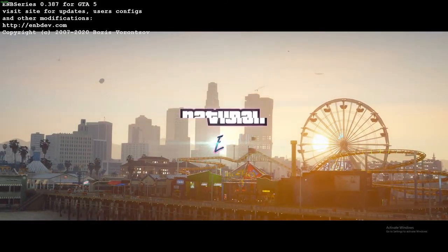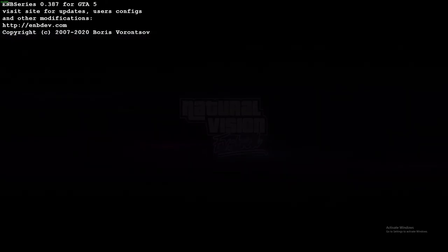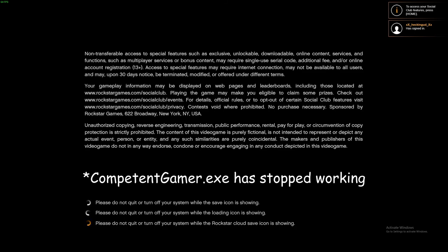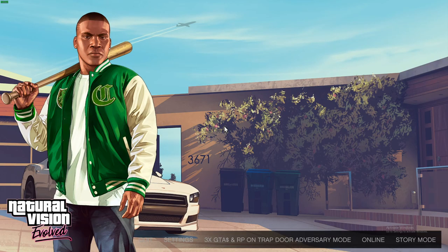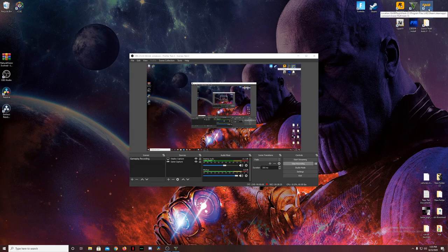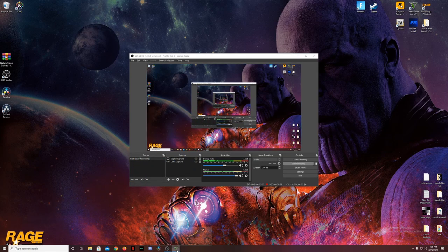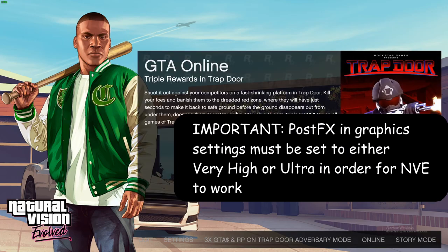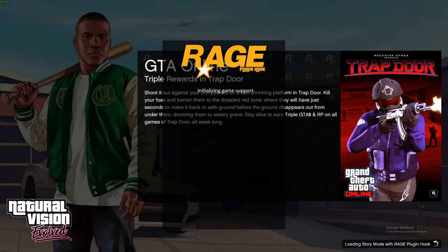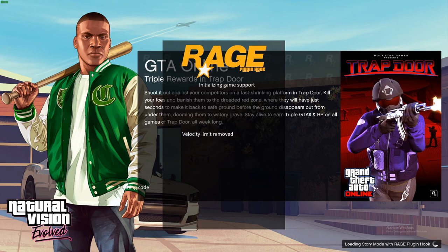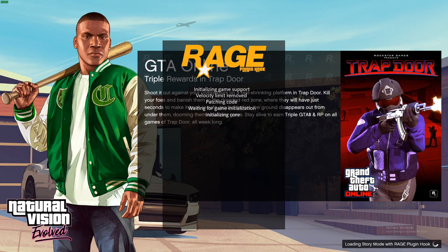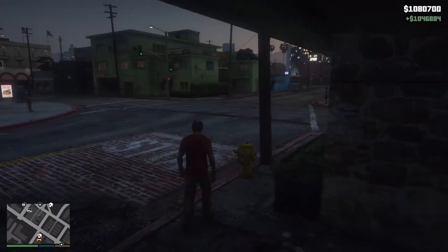Once the ENB series has hooked onto the game instance and you get to the startup menu, you can then Alt+Tab out and click on RagePluginHook to let that hook onto the game instance as well. Give it a minute to validate and load up, then go back to Grand Theft Auto 5. When you hit Story Mode, it'll start loading into RagePluginHook. That is how you get around the crash — you can't have both the ENB series and RagePluginHook hook onto the game at the exact same time.